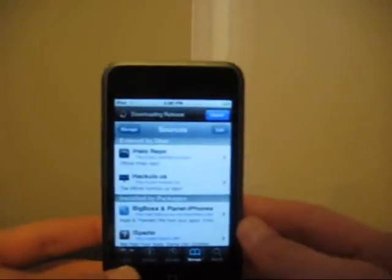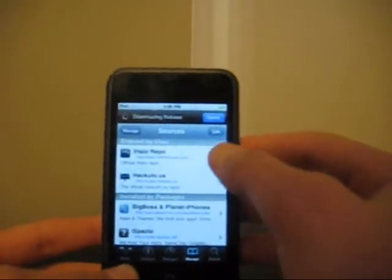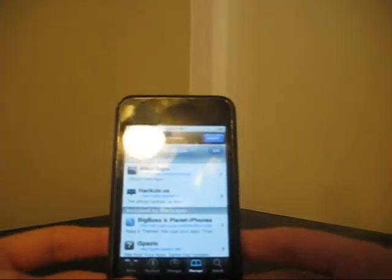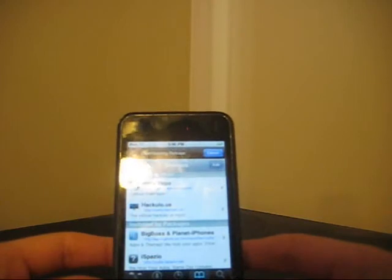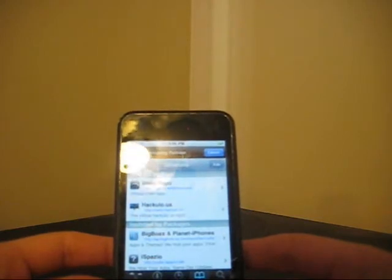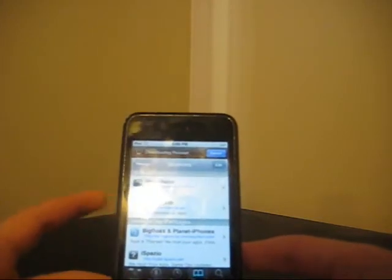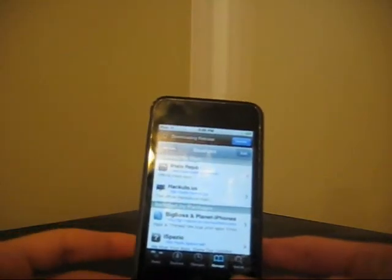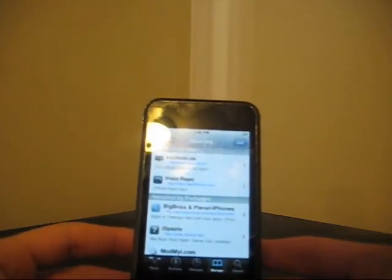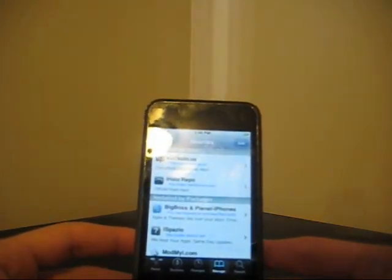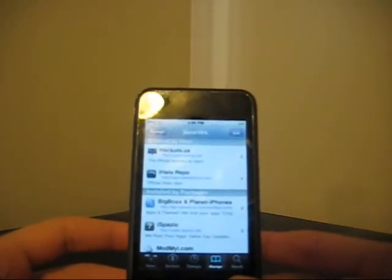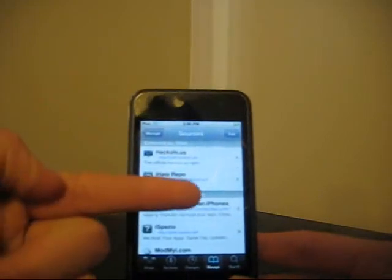And if you can see it right here, it says iHalo Repo. Now the repo is http://repo.halofor iPhone.com — it will be in my description just over there.